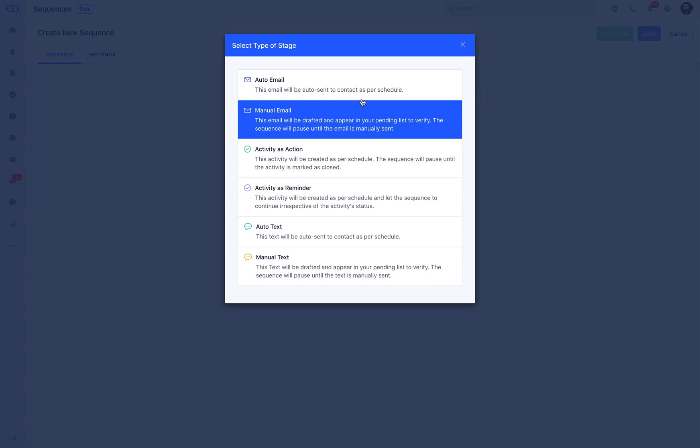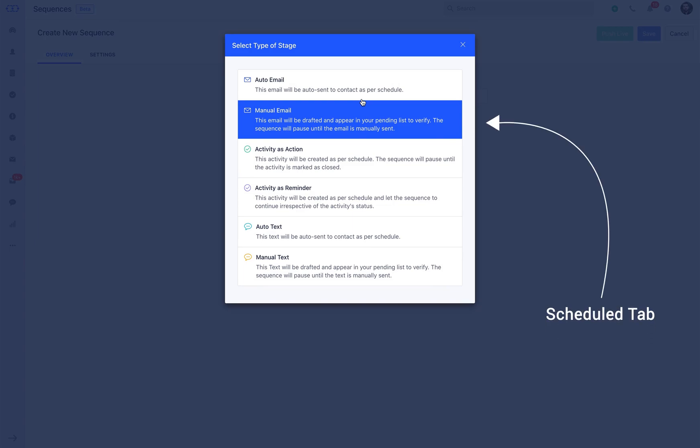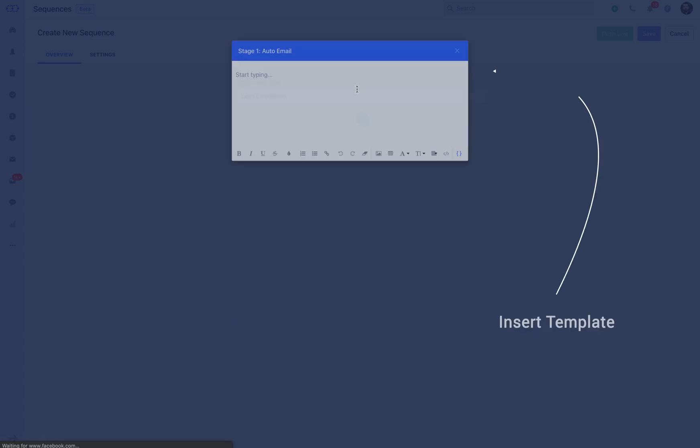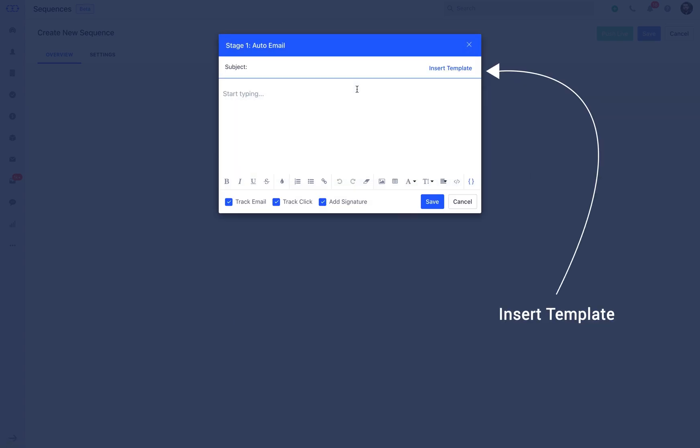When a manual email stage is added to the sequence, then an email gets generated in draft mode and it appears inside the sequence's scheduled screen. Please note that the sequence will not run until the email is sent manually. Let us select auto email for the current campaign.